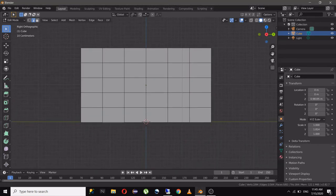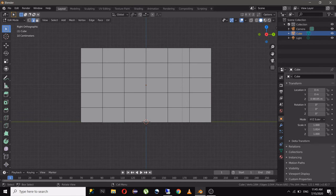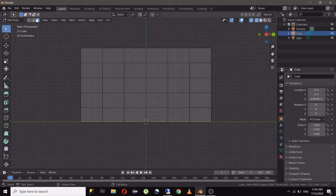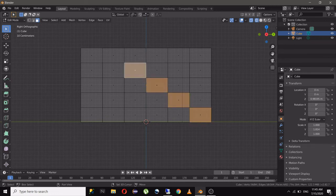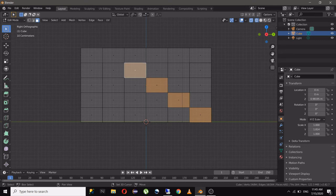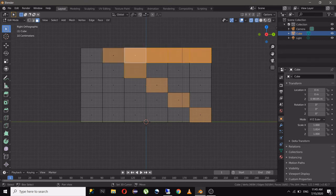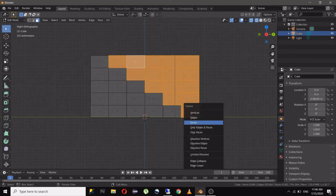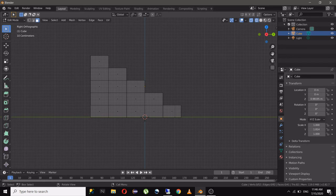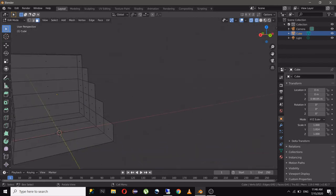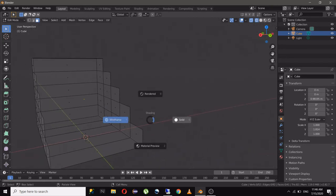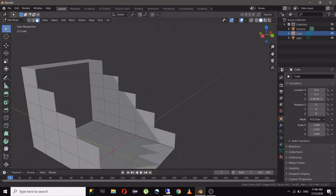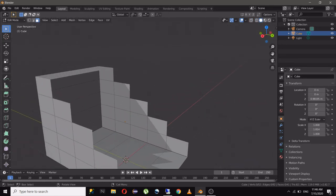Now go to front view and go to wireframe. In face mode select these faces just like this and click on X faces. Go to solid mode and there you have it.